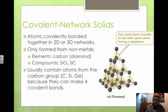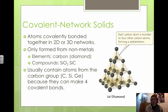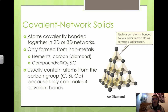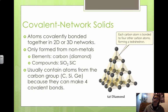Diamond and graphite are probably the two most familiar covalent network solids. They usually contain atoms from the carbon group — carbon, silicon, or germanium — because each of these elements can make four covalent bonds. In all cases, the bonding between the atoms is either completely covalent or more covalent than ionic. Silicon is a metalloid, so metalloids could act as either, but in covalent network solids it will be more covalent than ionic.